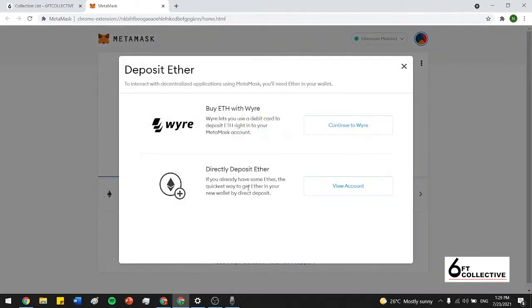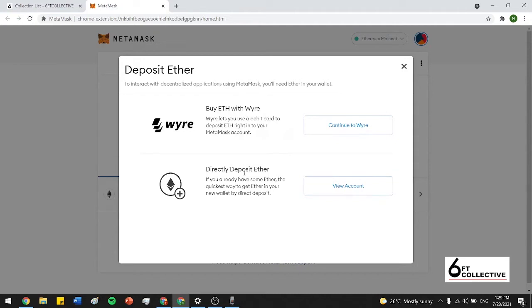It gives you two options. You can either buy Ethereum through the wire widget, which is a secure widget that lets you use your debit card to buy some Ethereum, or you could directly deposit it. If you already have another crypto wallet like Binance or Shakepay or any other crypto wallet, you just send it to your Ethereum address that you can find in a second. I'm just going to press continue to wire for right now.